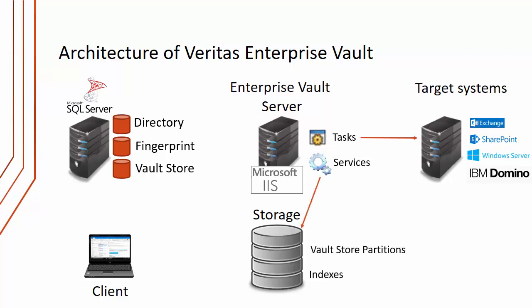The storage service is involved with storing the items within the storage assigned in something called a Vault Store partition, which is nothing more than a folder somewhere in storage. The indexing service will index the text in any documents or the text of the email and store it within an index location in storage.